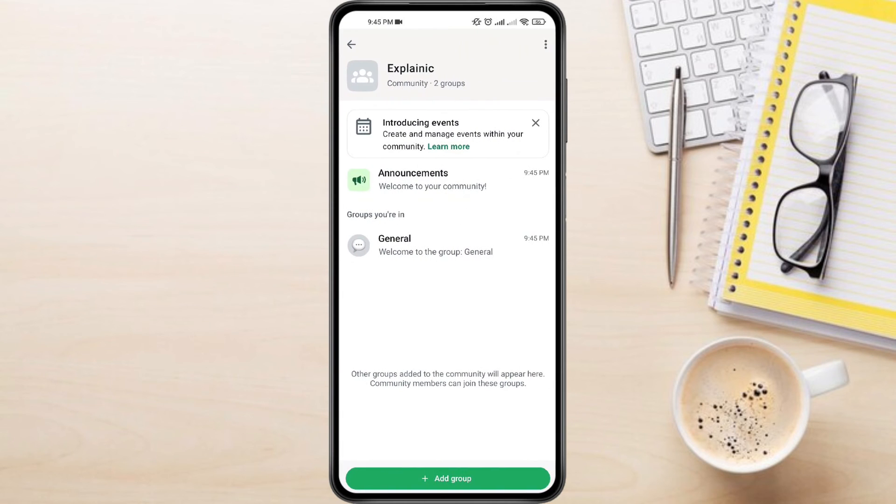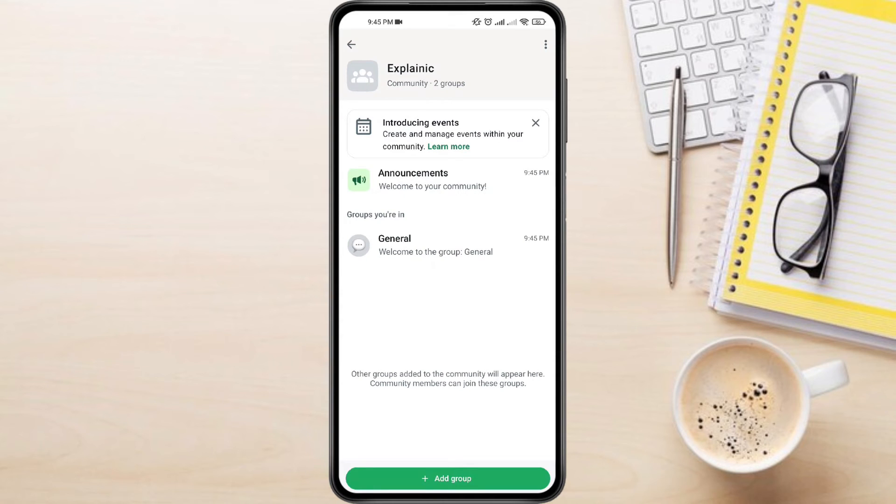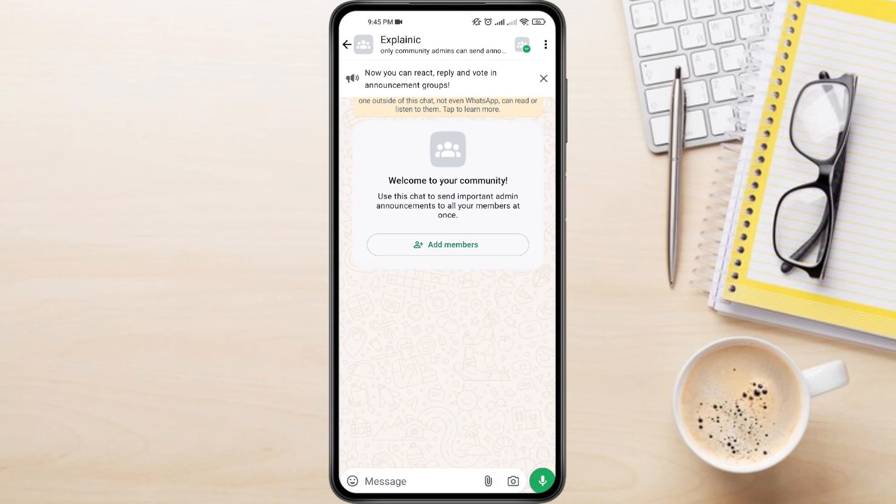Now your community group is created. One cool feature is the Announcements section. Anything you type here will be broadcasted to all members of the community, keeping everyone informed.